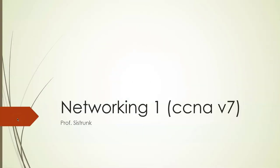Good morning, good afternoon, good evening. This is Professor Sistrunk and I am reaching out to the student body. It is that time for us to start this new class, Networking 1, CCNA version 7.